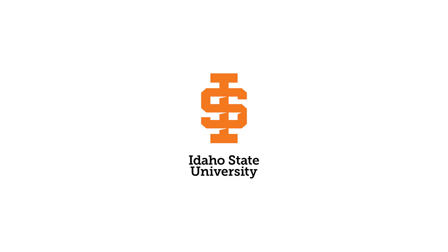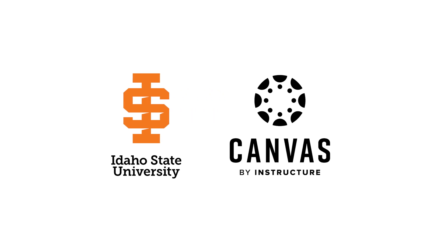Welcome to Idaho State University. This short video will introduce you to ISU Canvas, our learning management system.